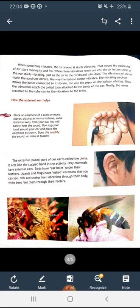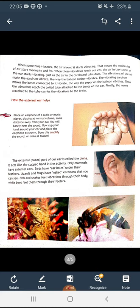Whatever activity was given is related to the sounds that we hear and how this process happens. The next activity is about how the external ear helps. Place an earphone playing at normal volume some distance away from your ear — you will barely hear the sound. Now cup your hand around your ear and place the earphone as shown in the picture. Does this amplify the sound or make it louder? The external part of our ear is called the pinna — it acts like the cupped hand in the activity.